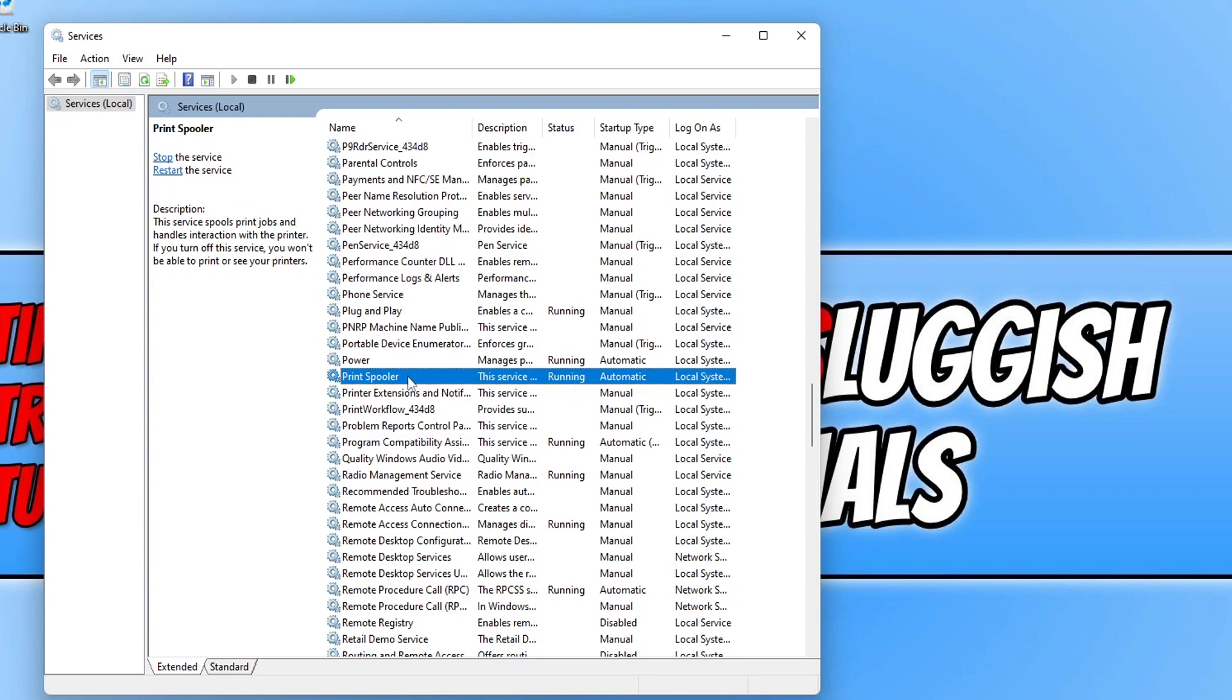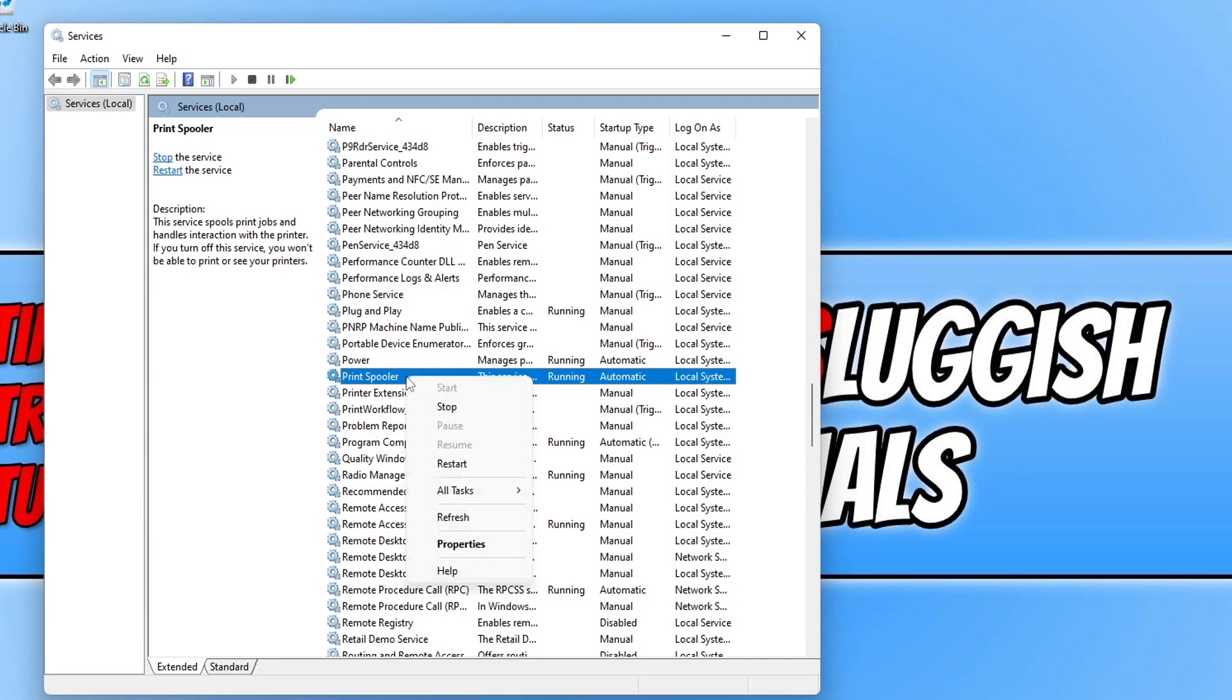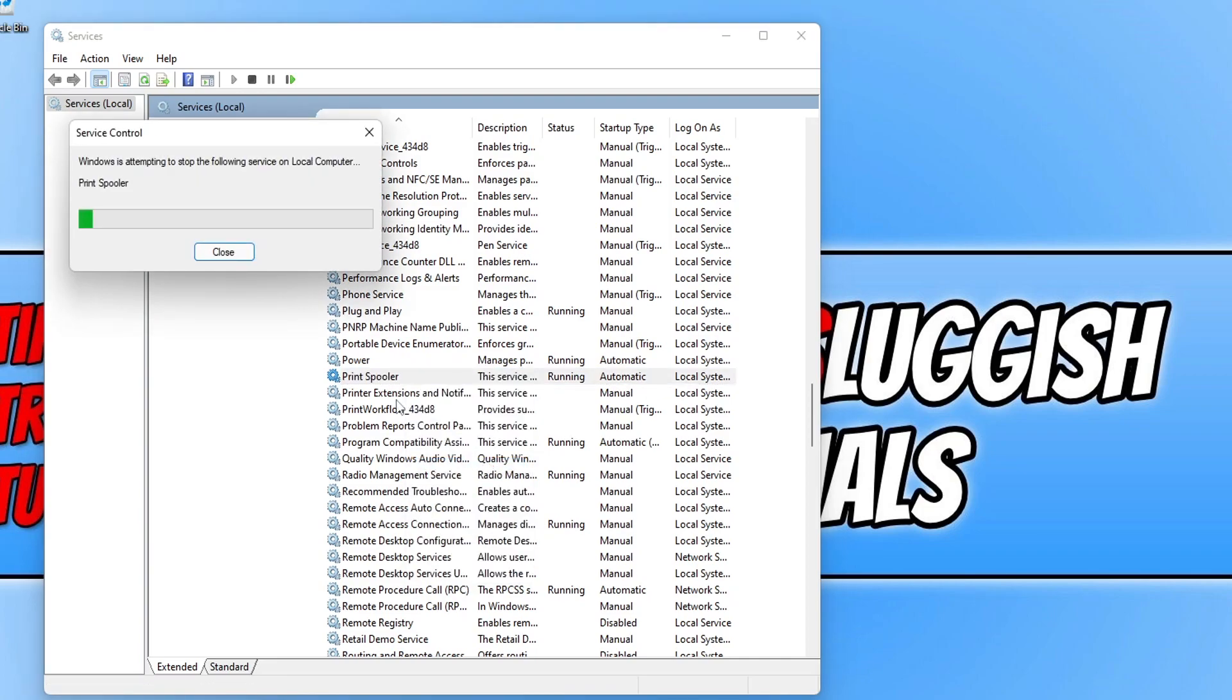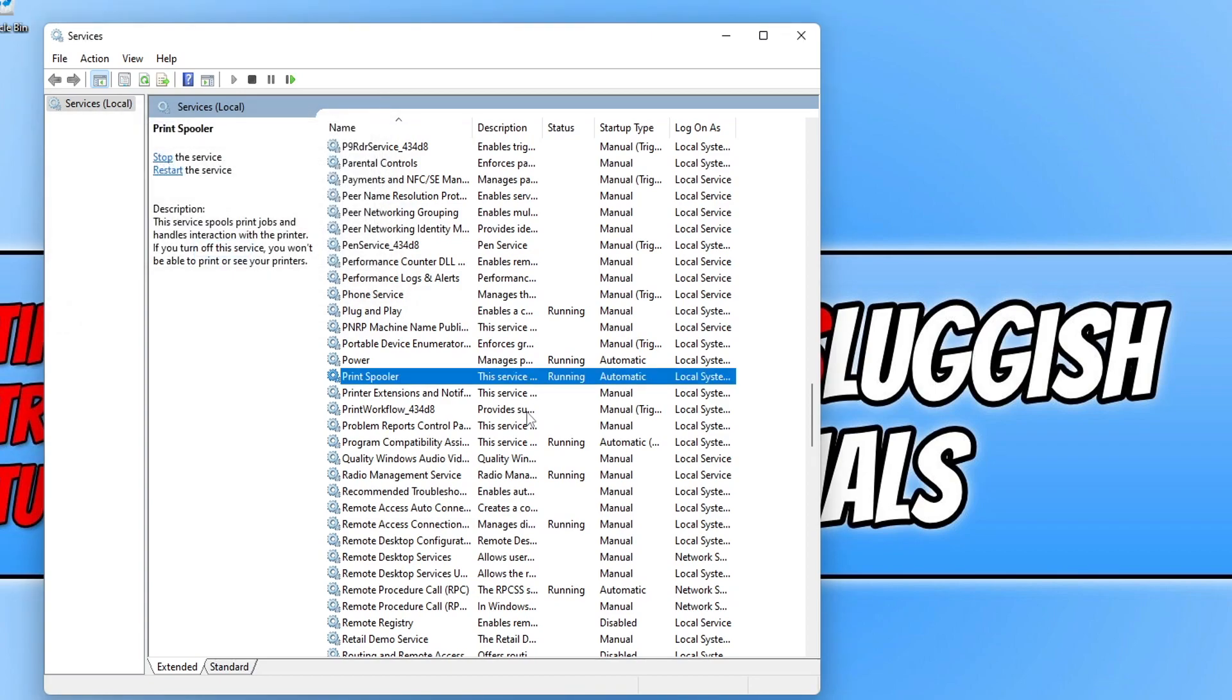You now need to right-click on the service and then click on restart. It will now begin to restart the service, and once it's finished restarting you will hopefully now be able to print.